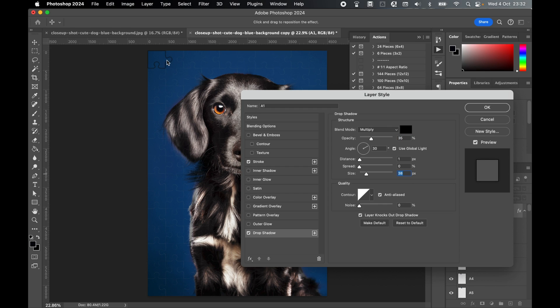You can see now in the top left, it's showing me what the style looks like. When I press OK, it will now apply the style to all of the jigsaw pieces on the image.